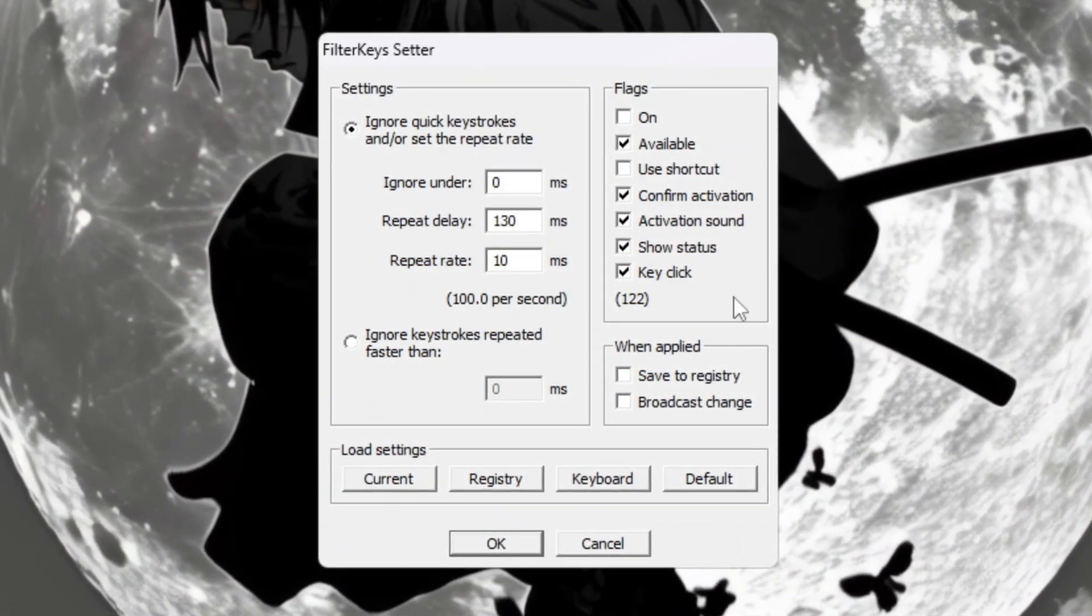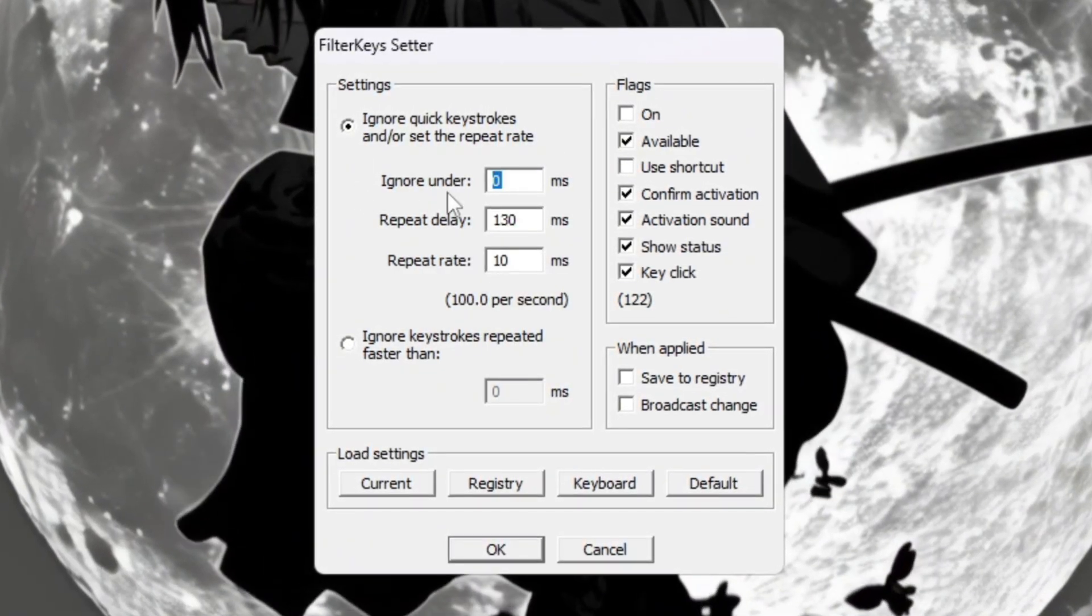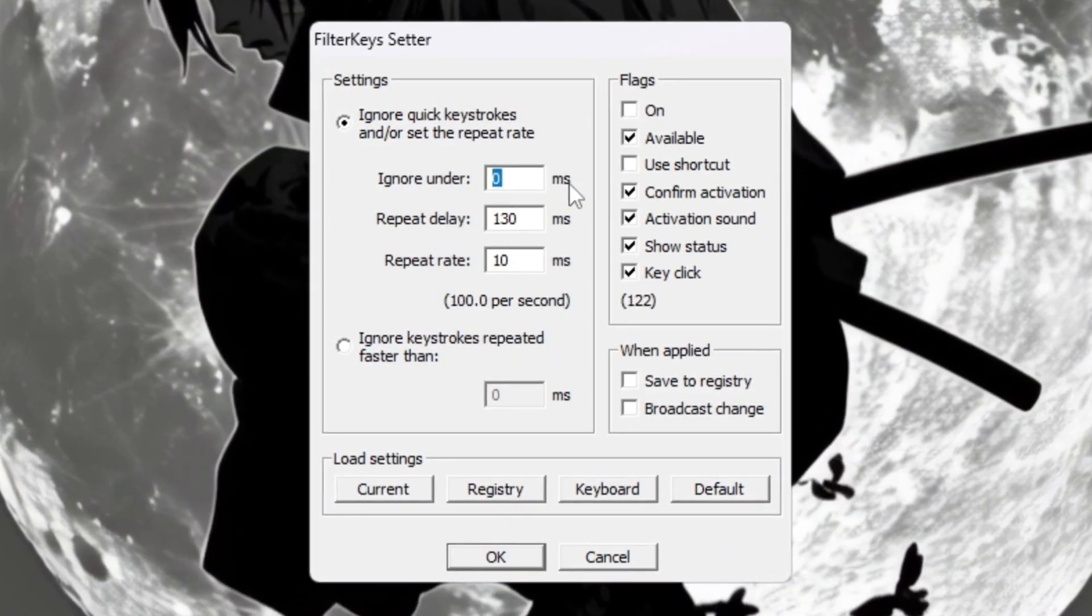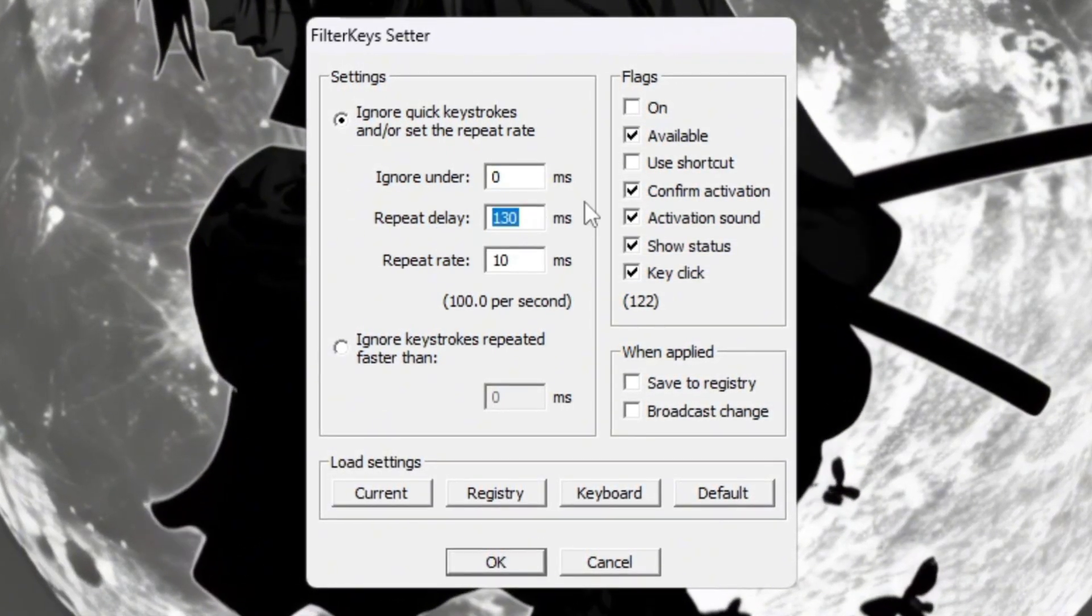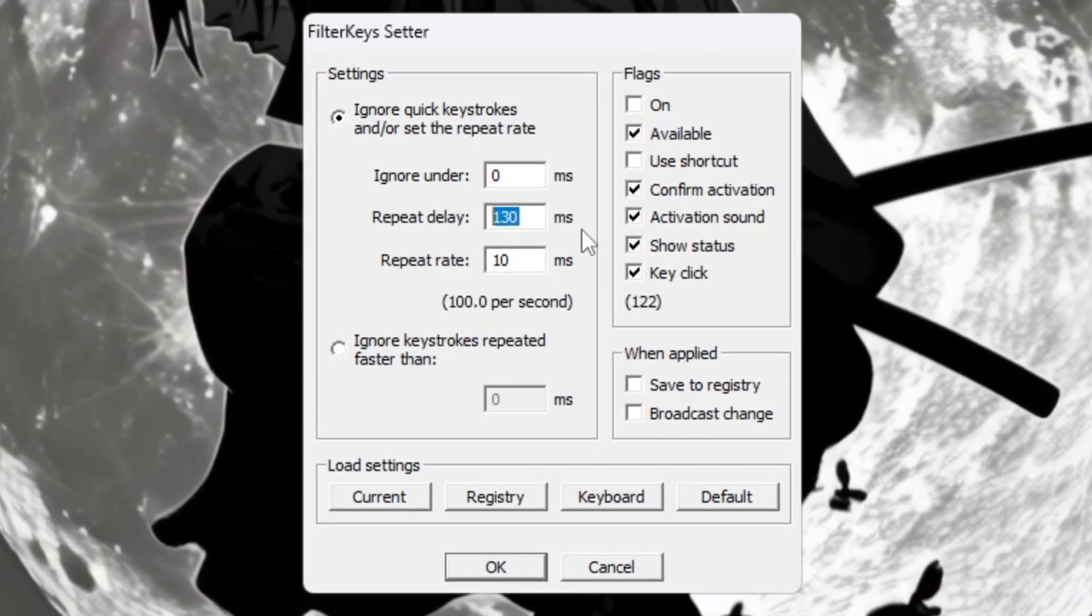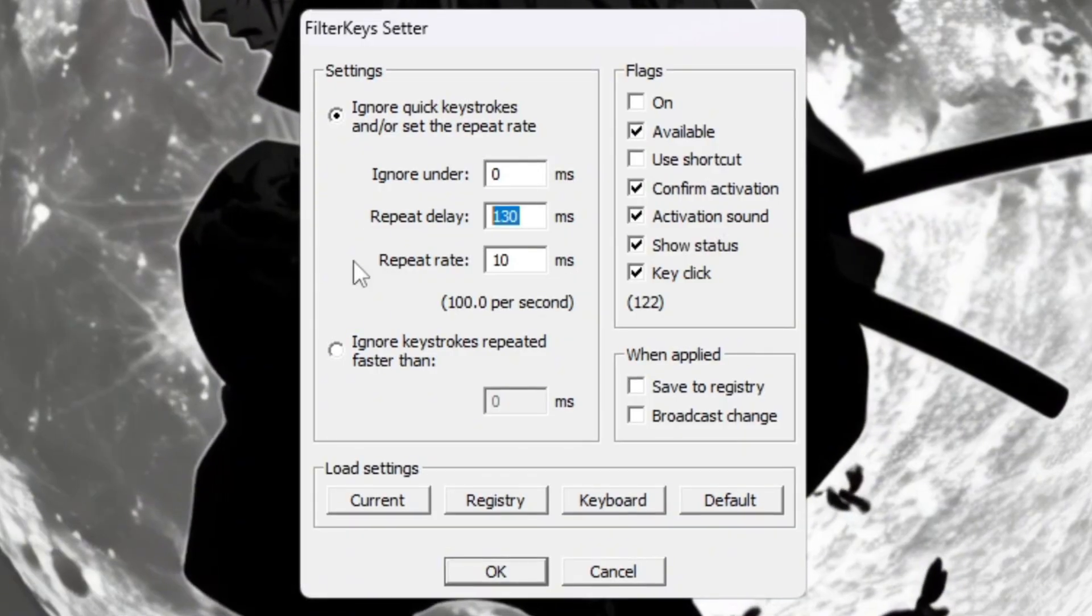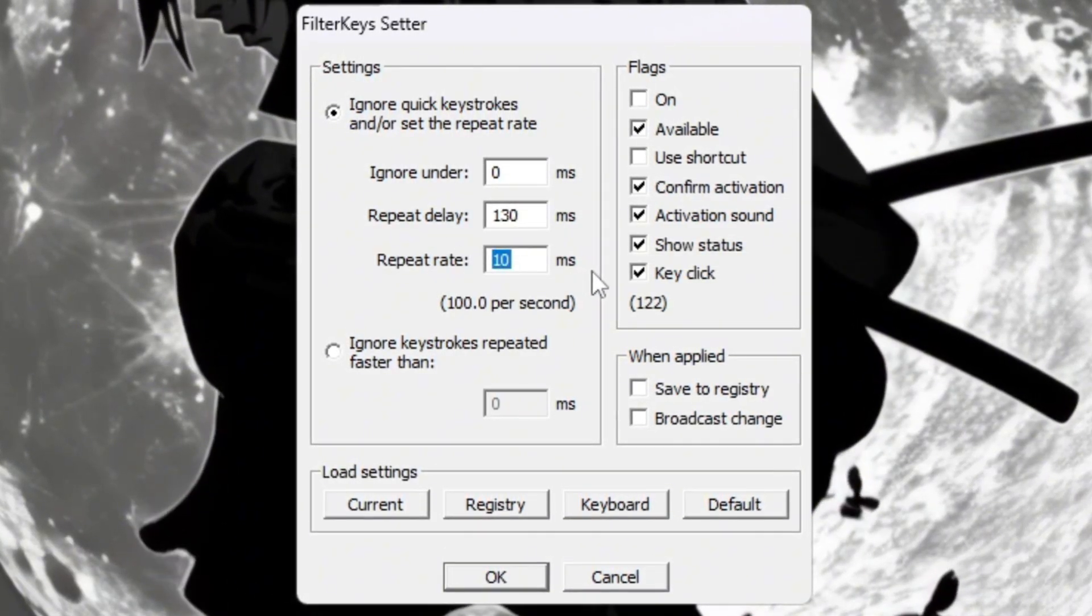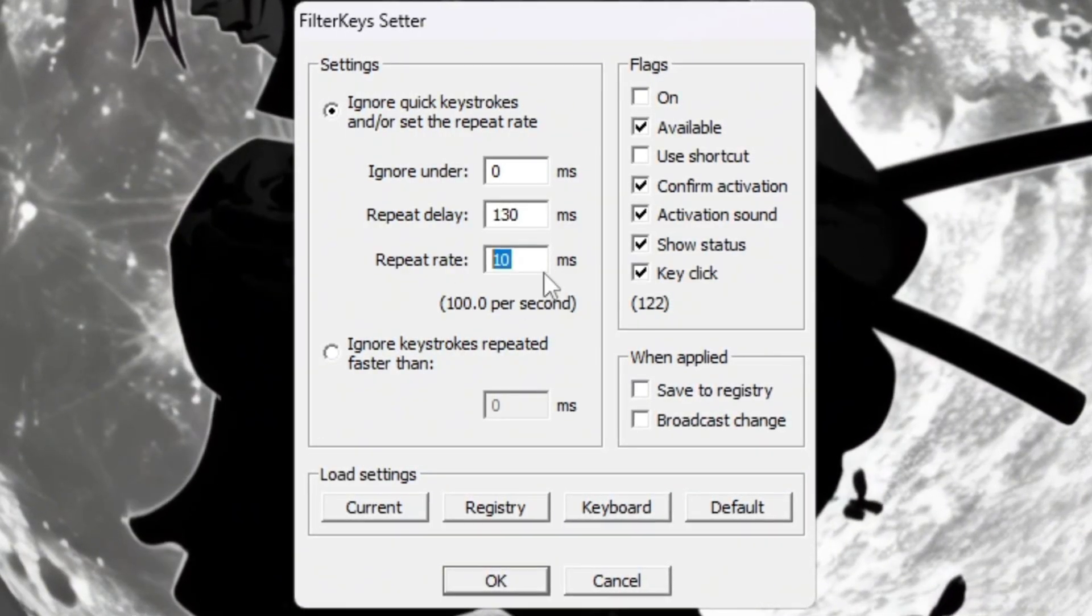Open the Filter Keys Setter program and make these changes. Set Ignore Under to 0 ms. This makes every key press register instantly with no delay. Set Repeat Delay to 130 ms, which is a perfect balance to stop accidental presses. Set Repeat Rate to 10 ms, making repeated key presses like holding W or Spacebar super fast and smooth.